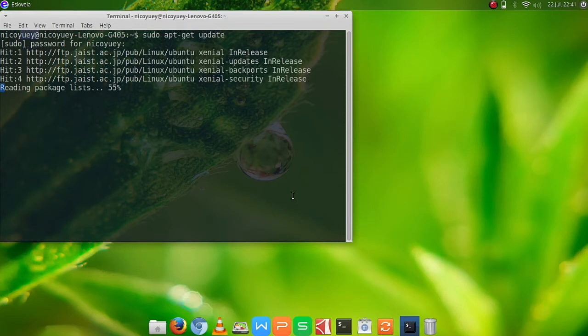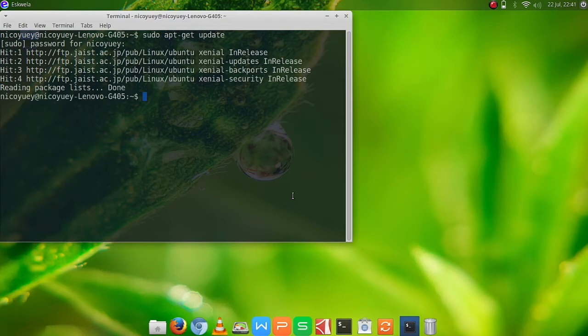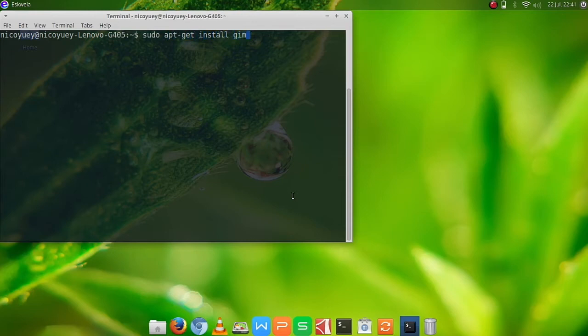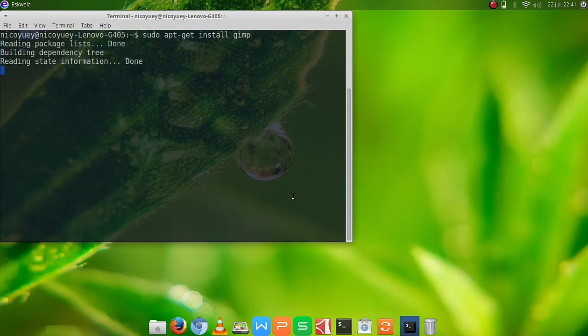Ubuntu will be updating the packages we have installed. Next we are going to clear this so that you can see what's the next thing we're going to do. Next we are going to type sudo apt-get install gimp, g-i-m-p.